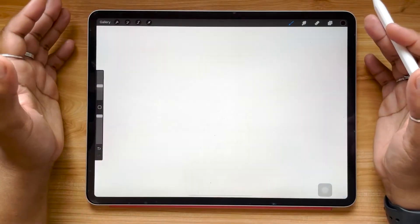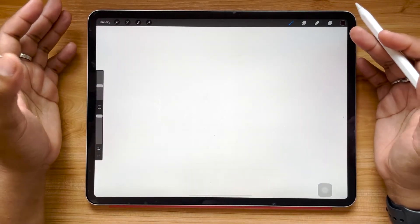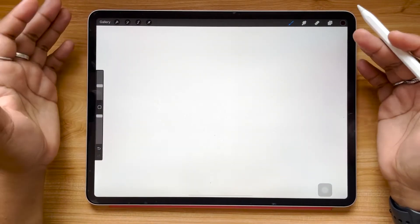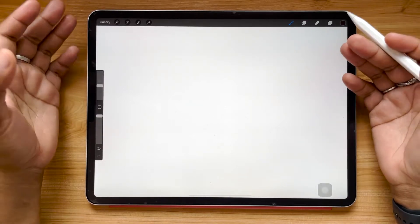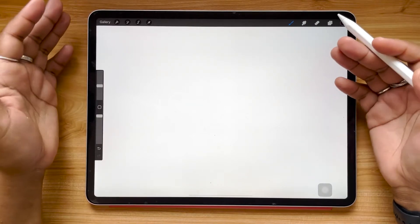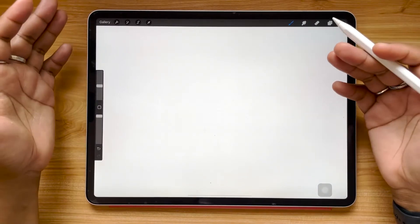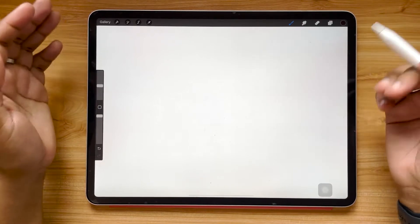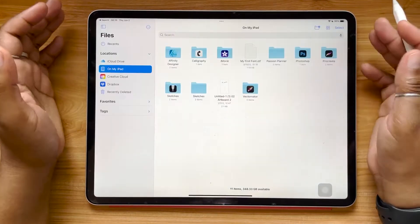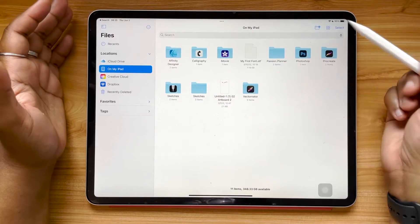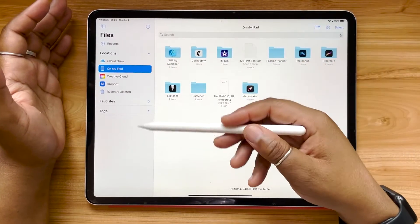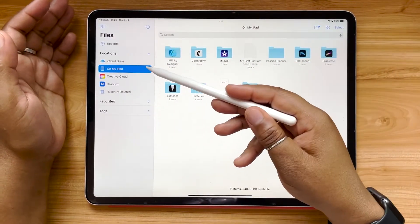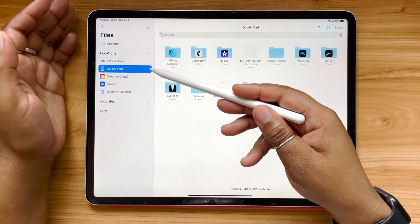While it can be nice to use default fonts in Procreate, it's so nice to be able to use custom fonts that maybe you've created yourself or that you've purchased on a third-party website. So the first method we're going to be using is to open our Files app. Within your Files app you have a bunch of different location tabs, and the one we're going to be focusing on is the On My iPad tab.